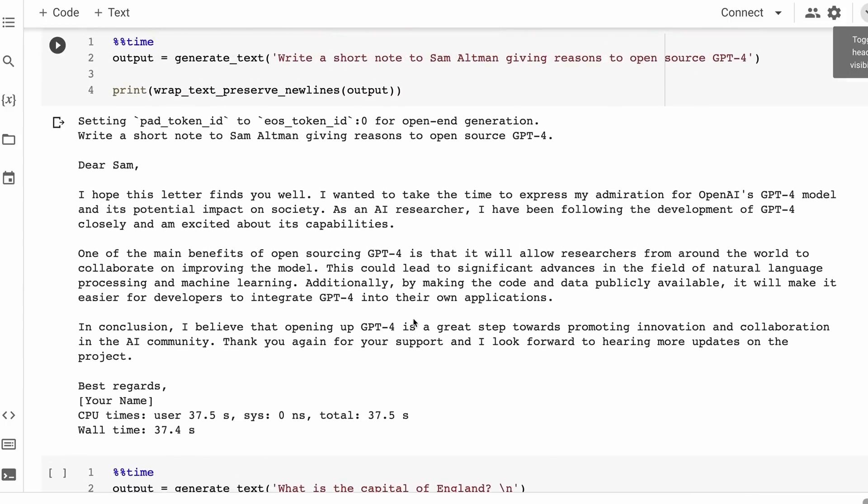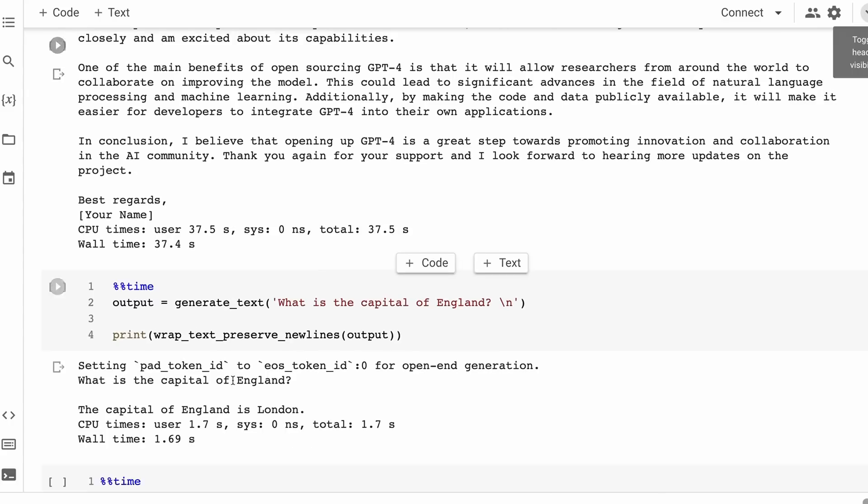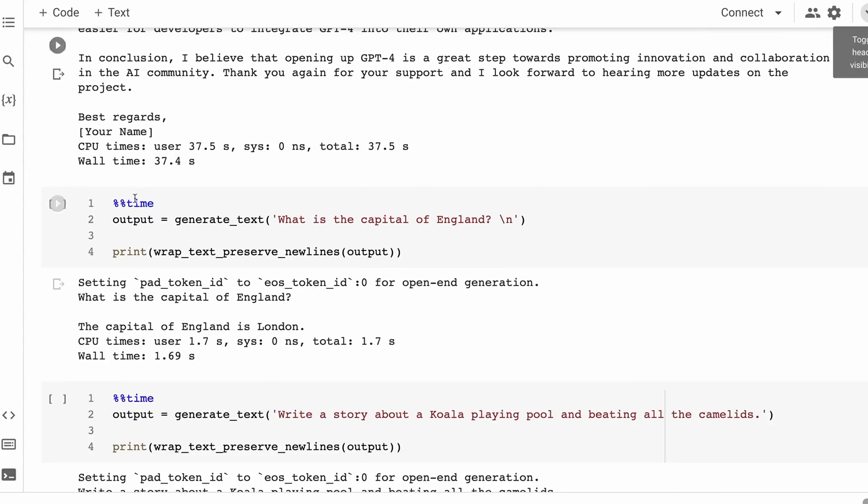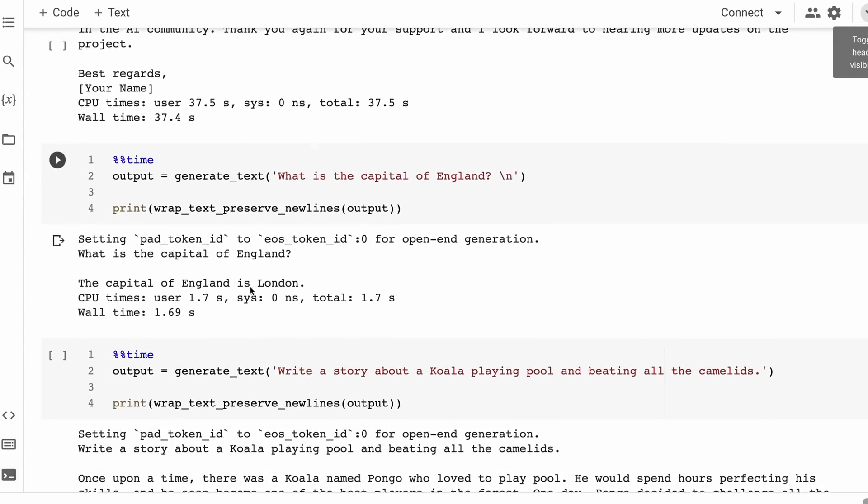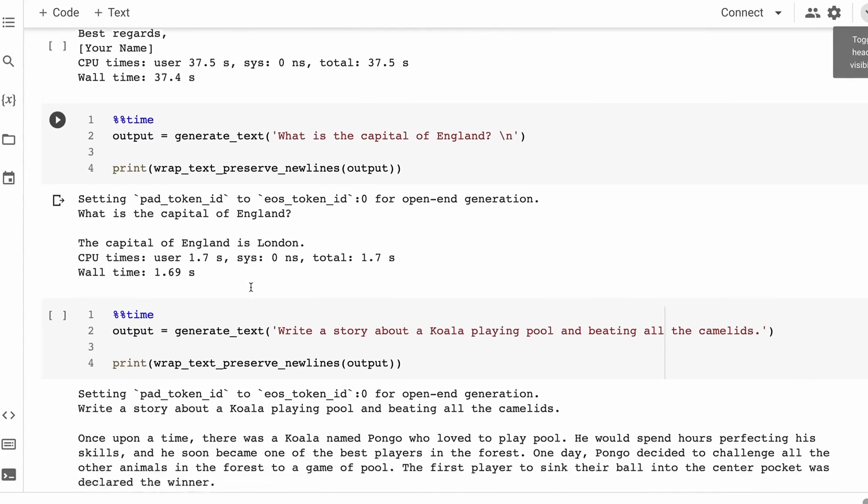I was quite impressed by the letter that it wrote to Sam Altman. It's even down to the things where it has the best regards and your name. So a number of people have pointed out that it's quite good at substituting out names and using things like this, your name as a substitute for privacy in there. That's probably deliberate on their part in how they've trained the model for this.